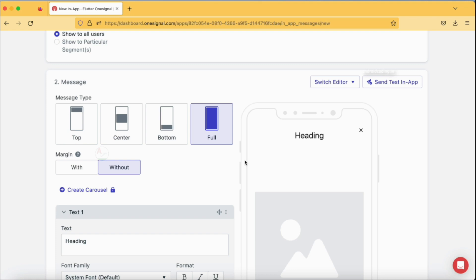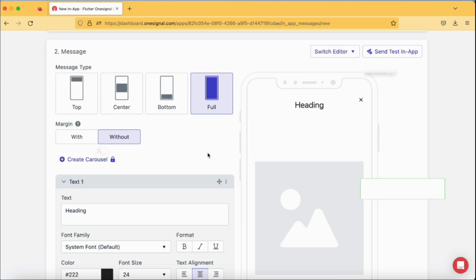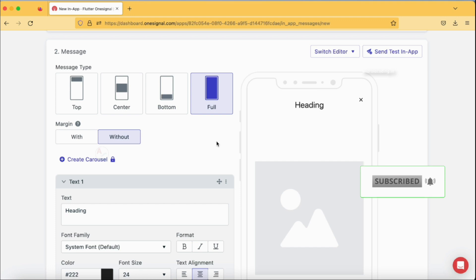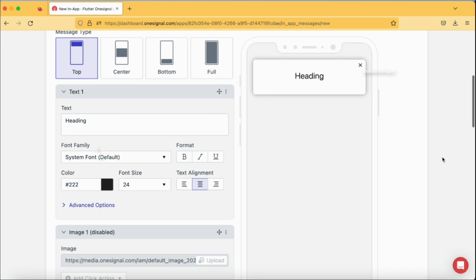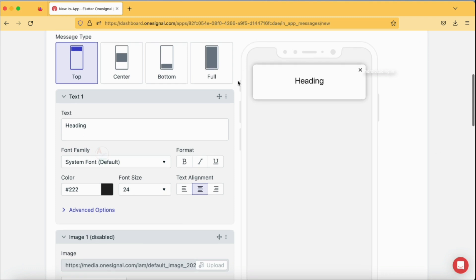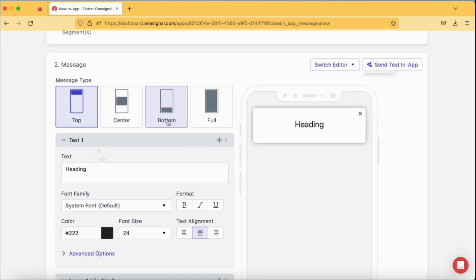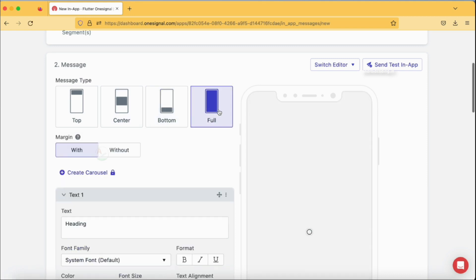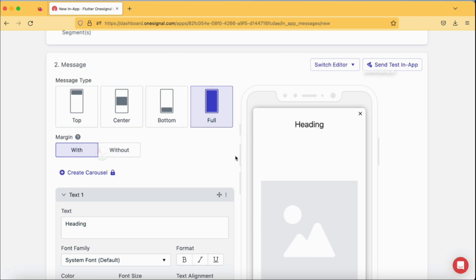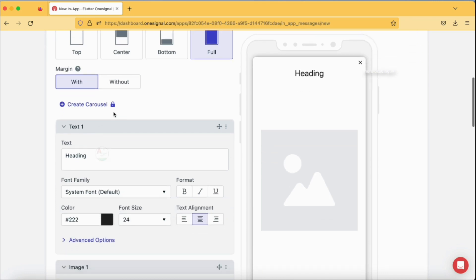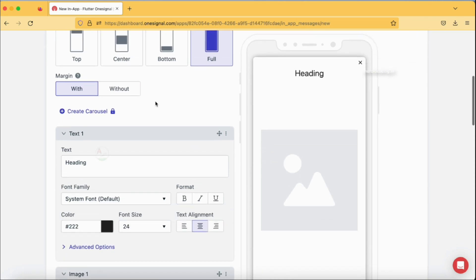In the block editor we are provided with some basic options. How do you want to position your in-app message in your screen? The first option is top, and when you select top it will be like a top banner in your application. Center, bottom, and this is full screen. In full screen you have two options: with margin and without margin. With margin looks pretty good for me, so let's select full screen with margin.